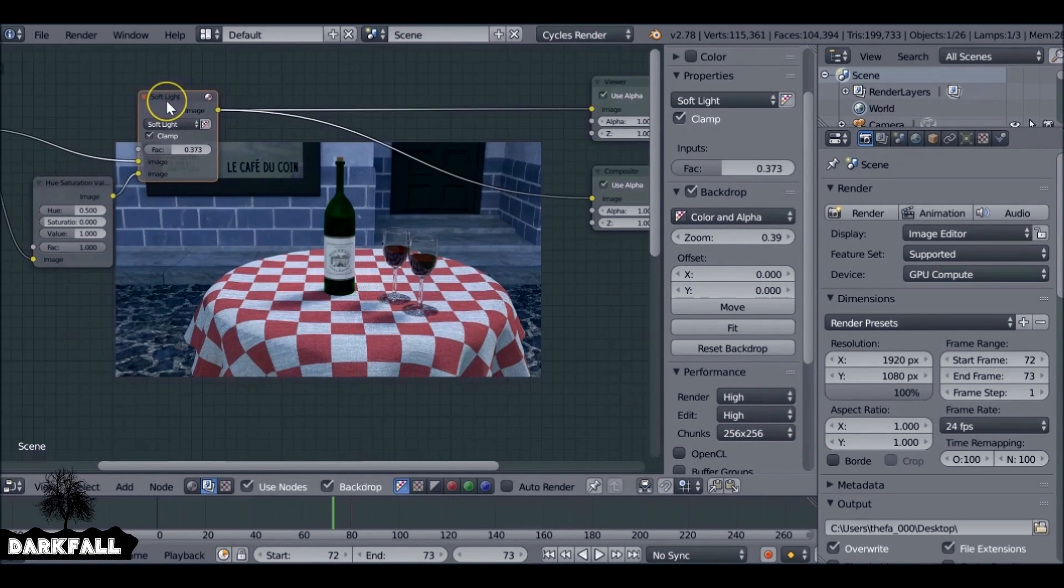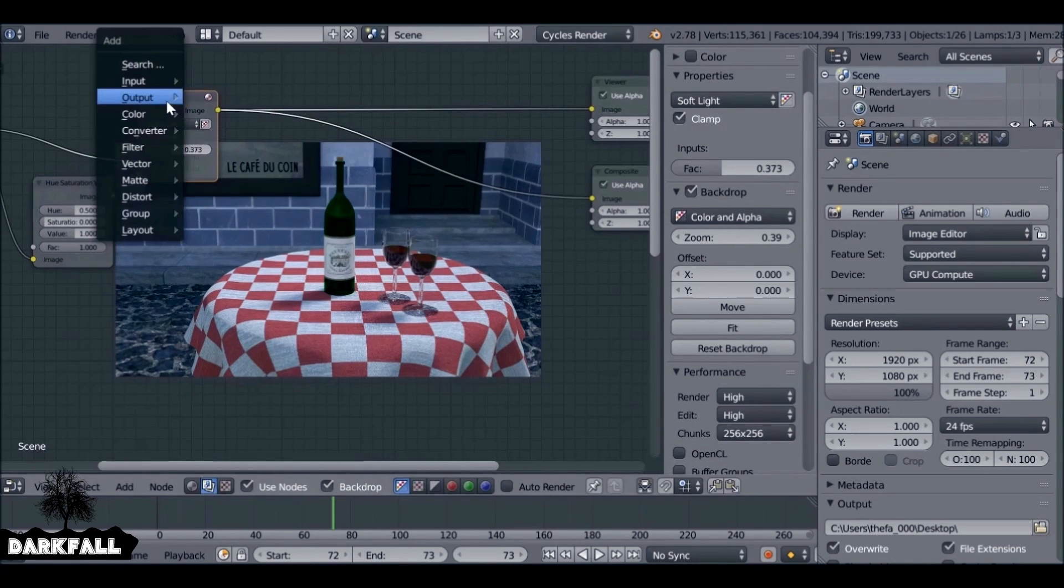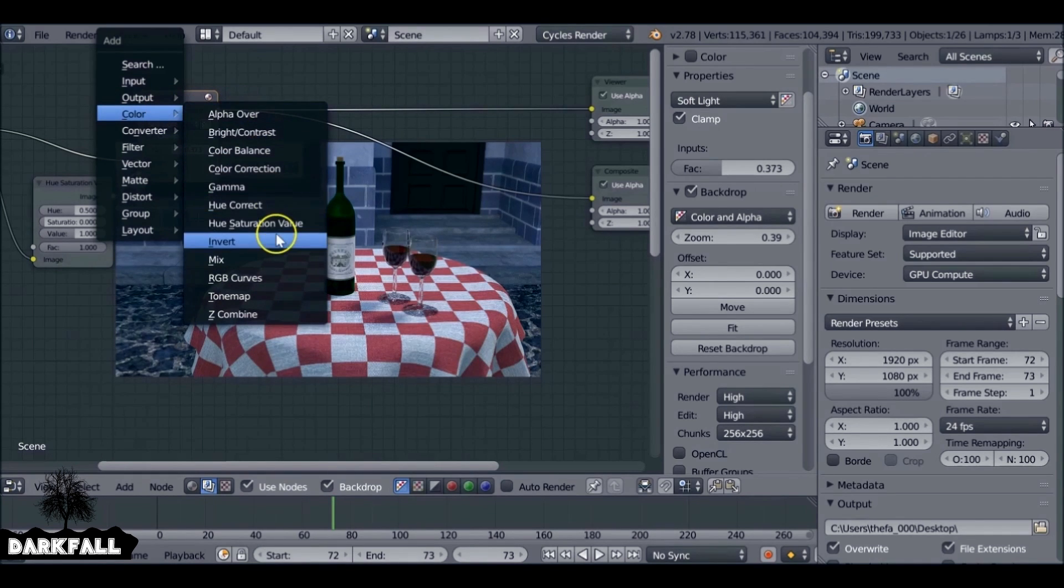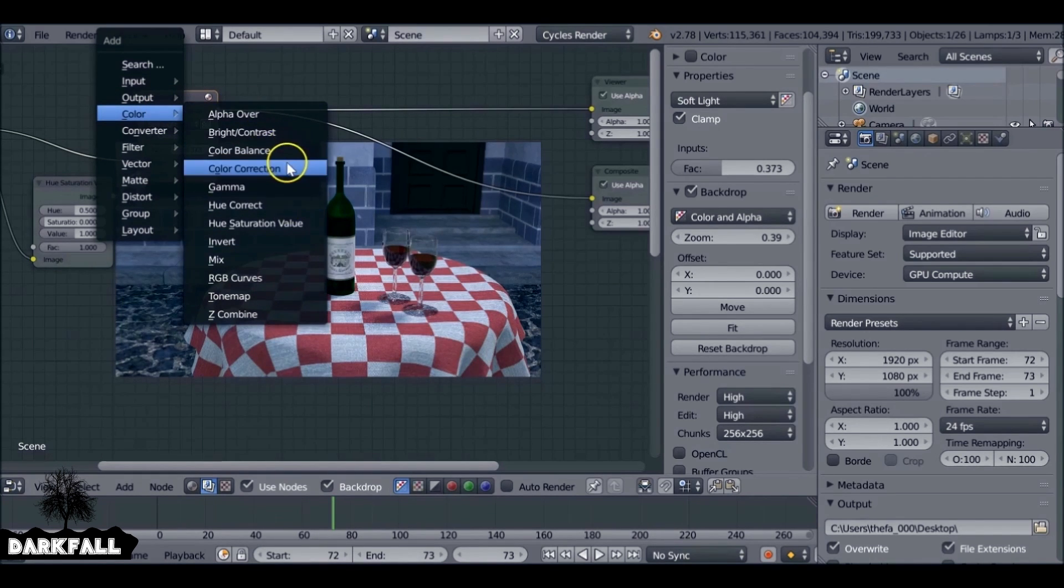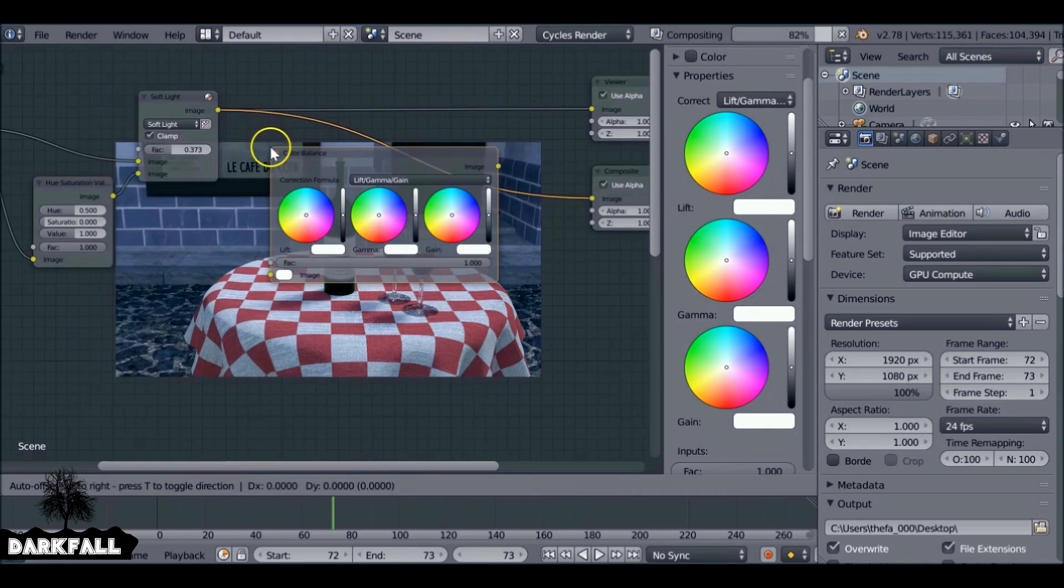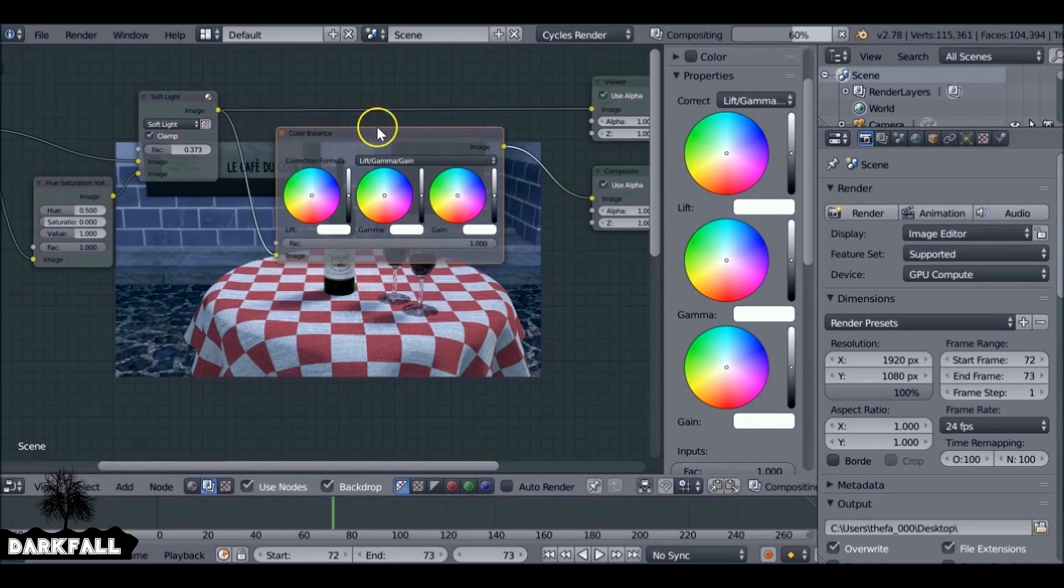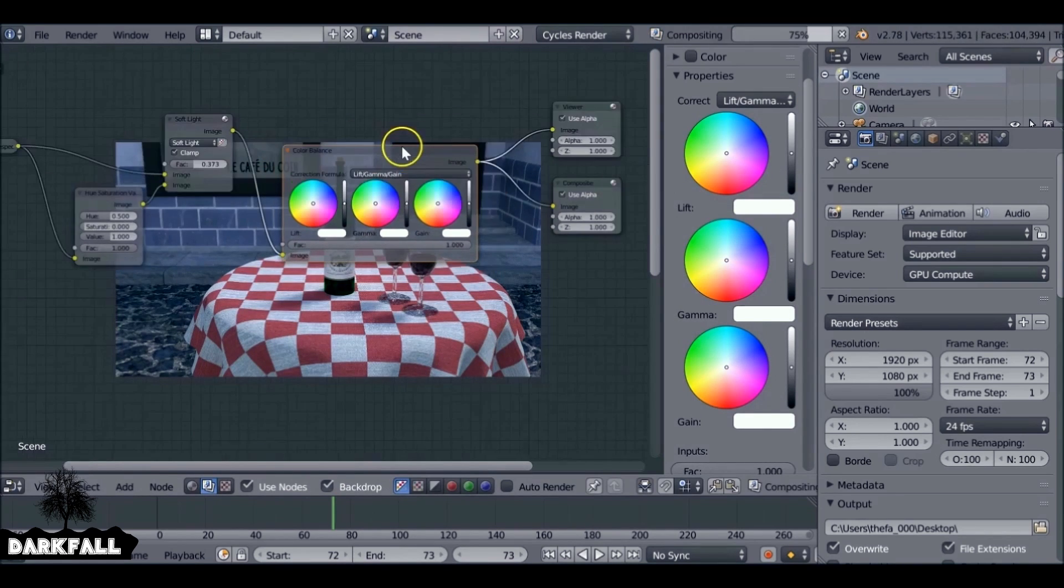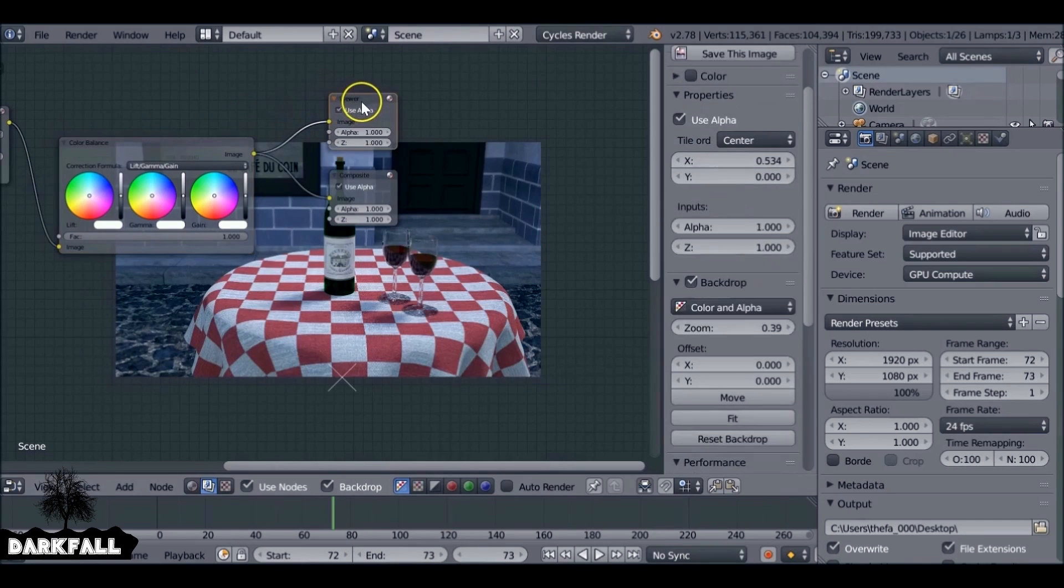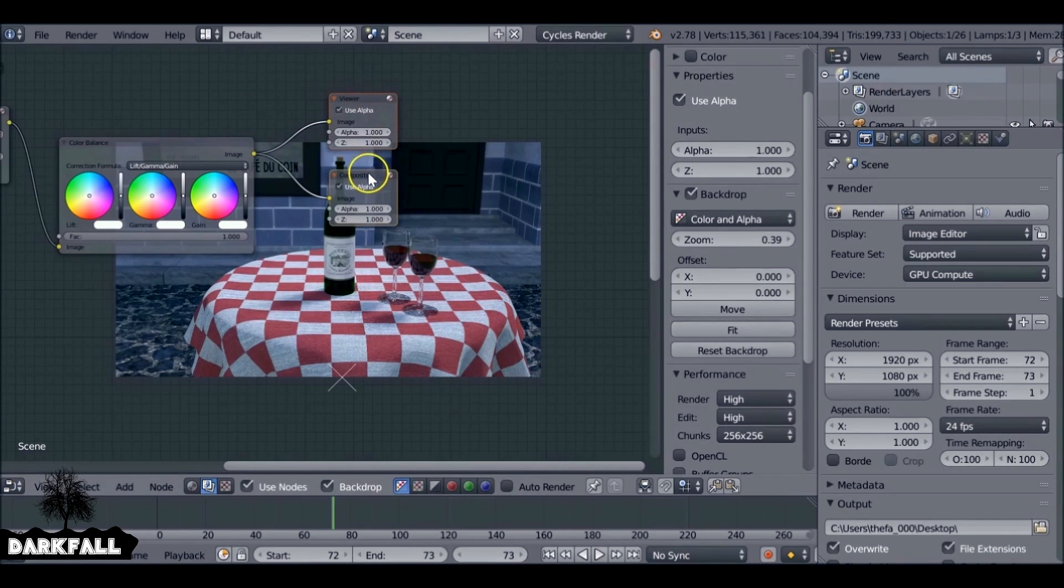It's also shift A. I'm going to add color balance if I can find it. Color balance, and this will give us the overall look of the scene. Let's just move these two over as well.